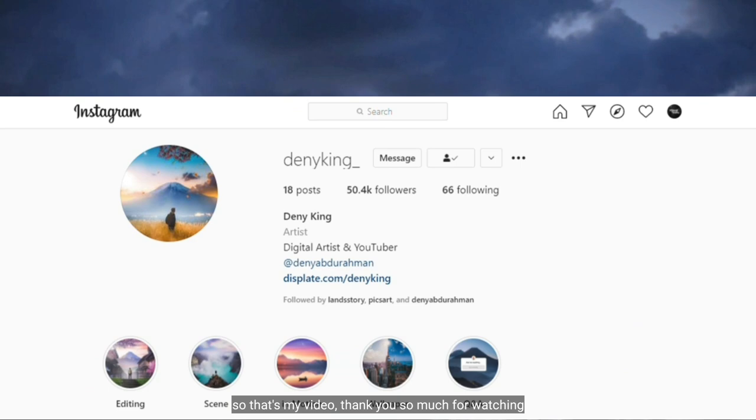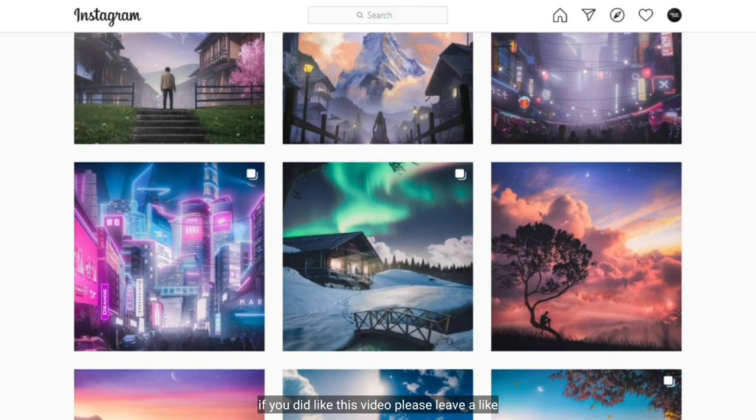Jadi sekian dulu videonya. Terima kasih banyak telah menonton. Jika kamu suka dengan video ini, silahkan tinggalkan like. Jangan lupa follow instagramku. And see you next time.